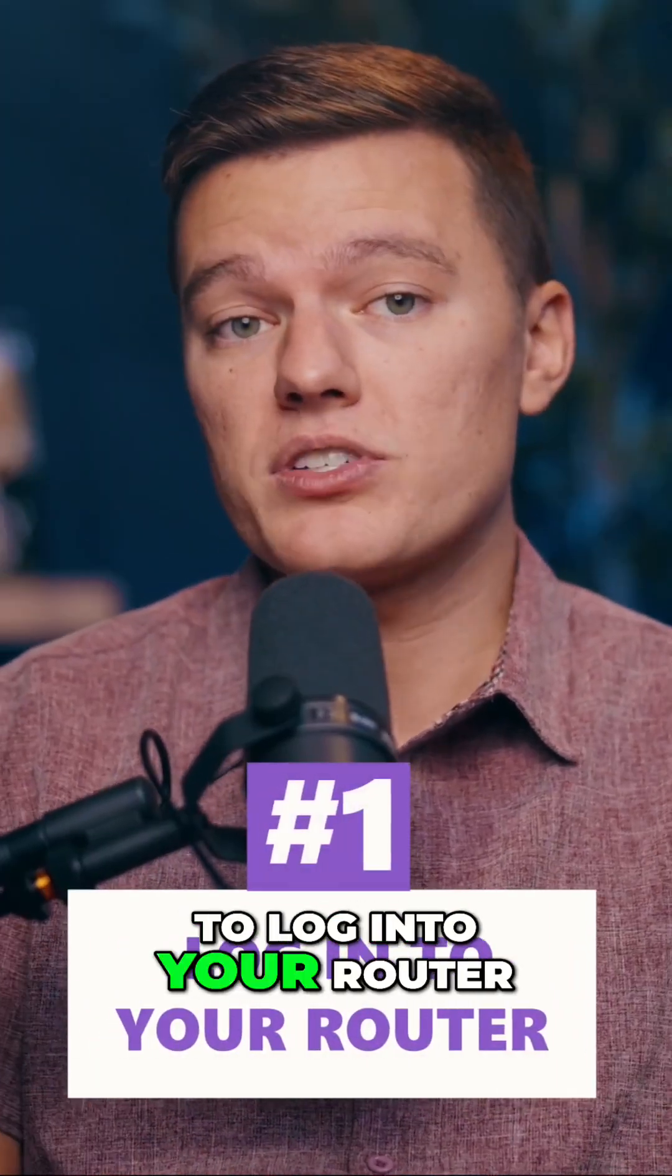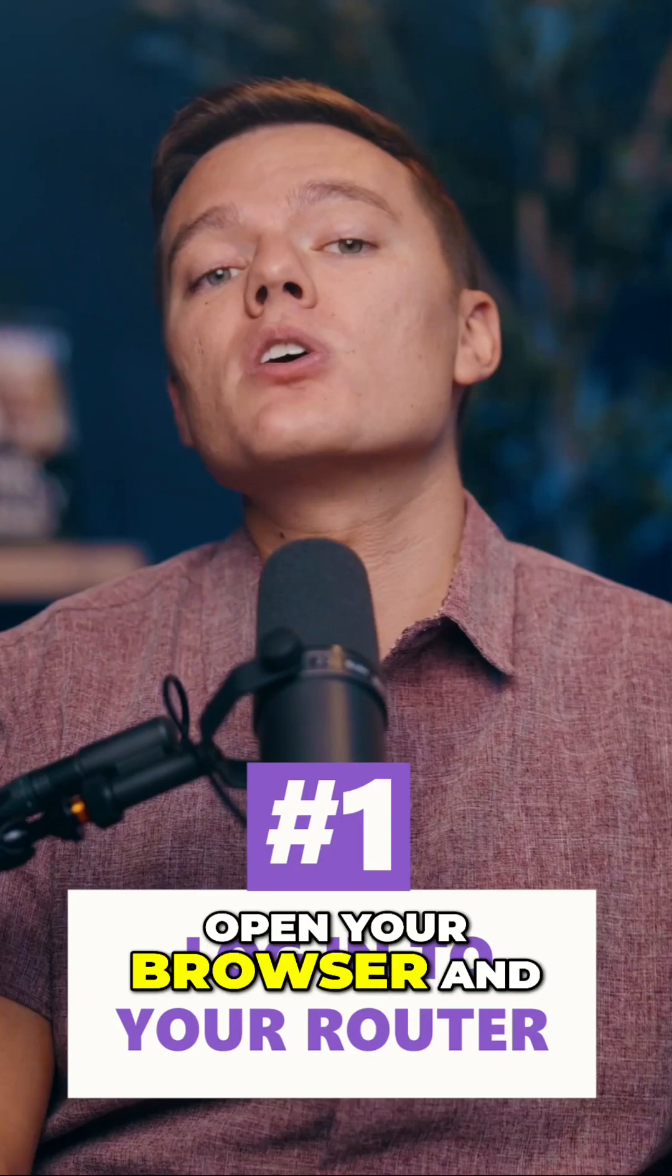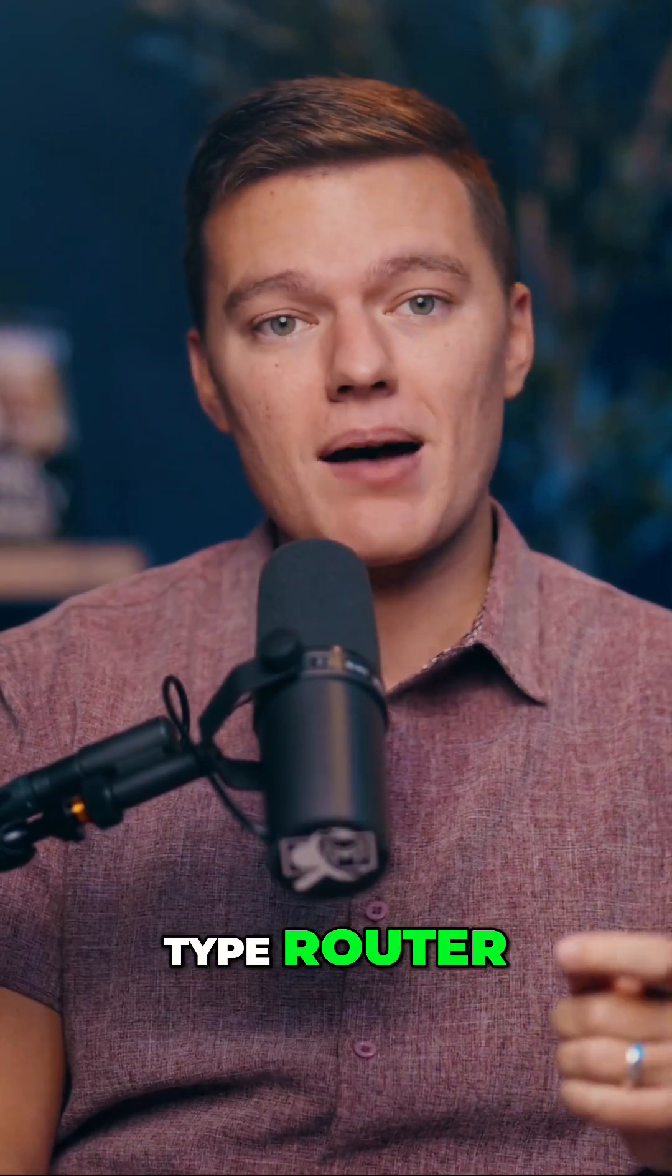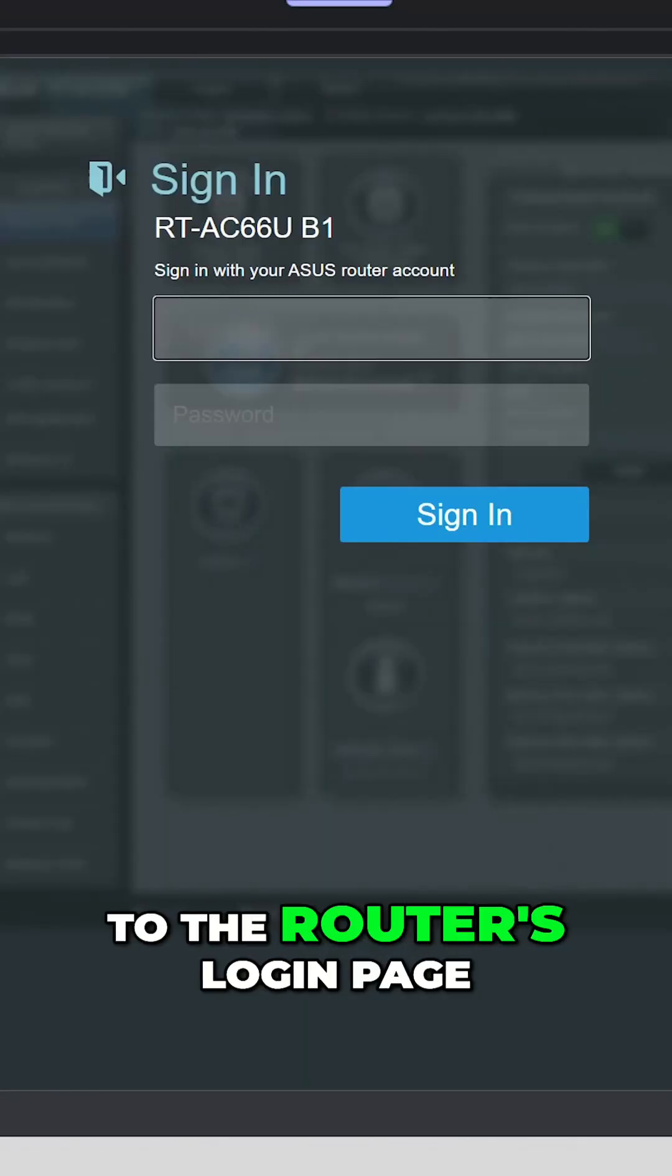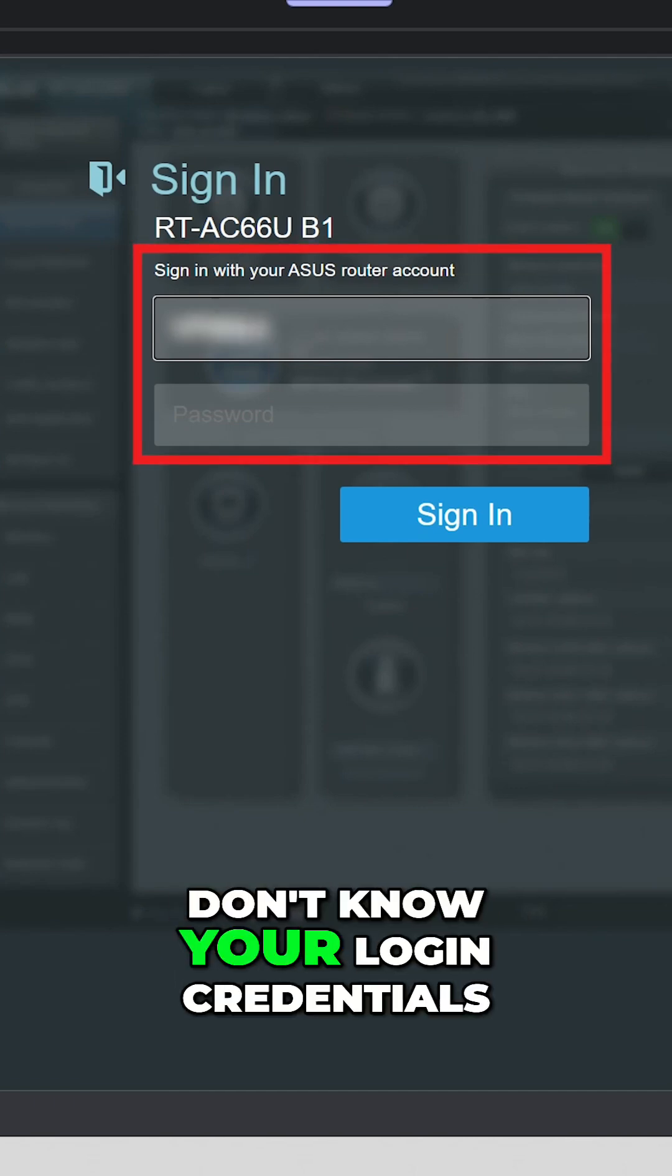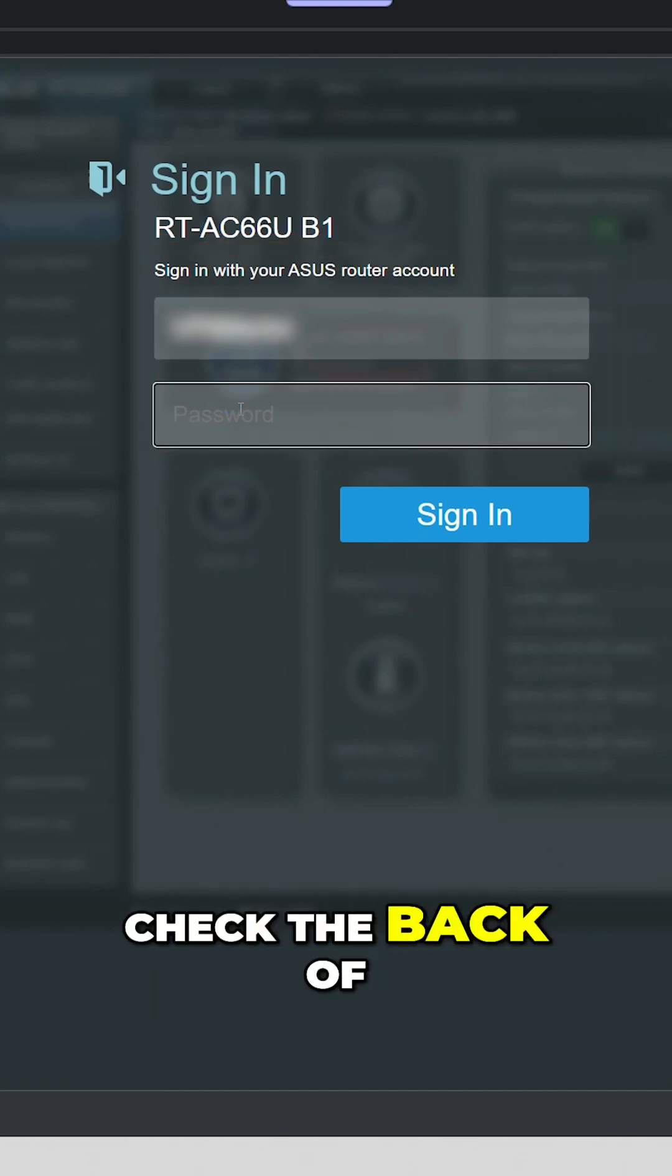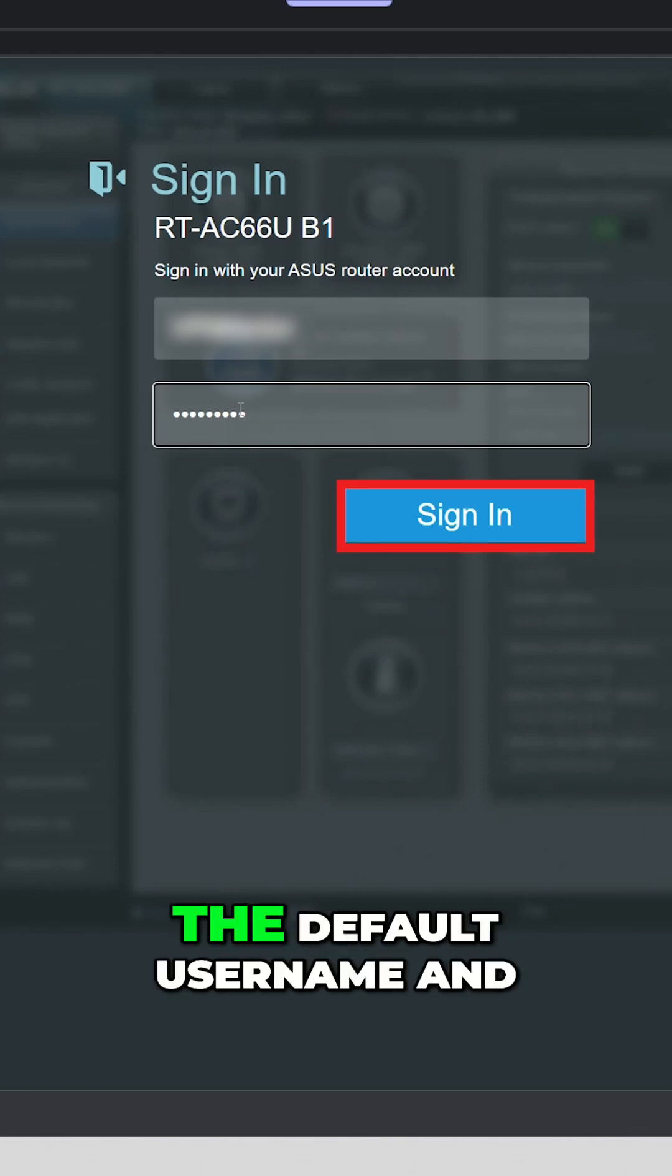Step one is to log into your router. First things first, open your browser and type router.asus.com or your router's IP address. This will take you to the router's login page. Don't know your login credentials? Check the back of your router or your manual. For most Asus routers, the default username and password are both admin.